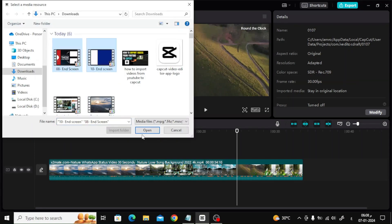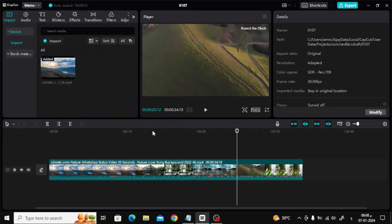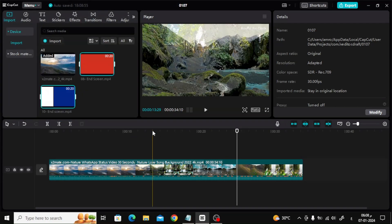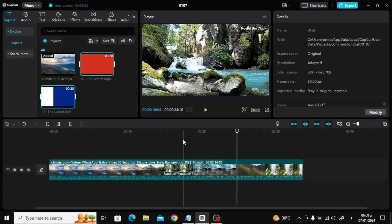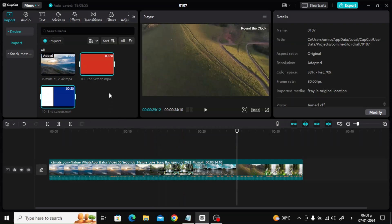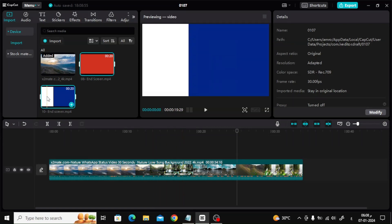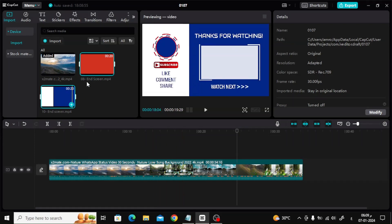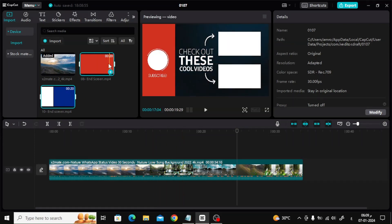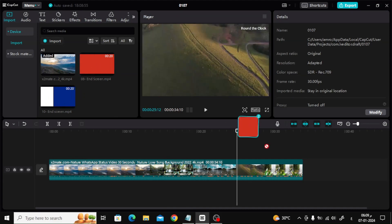Then insert the outro clips that you downloaded to your device. Now all you have to do is drag the outro and place it at the end of the video.